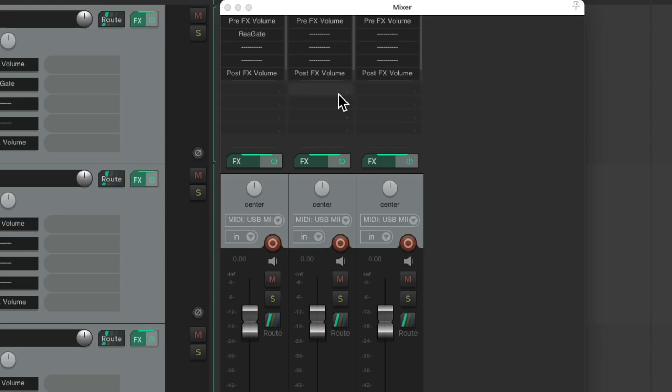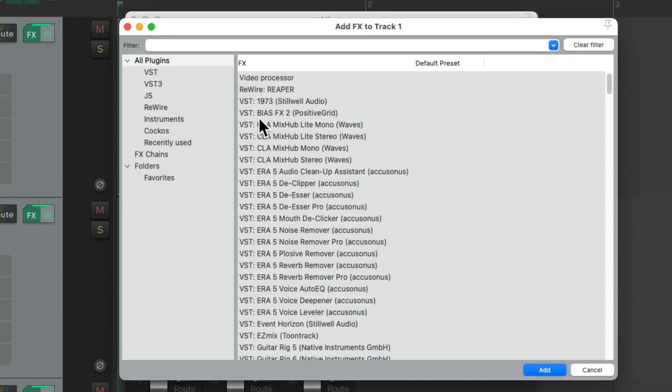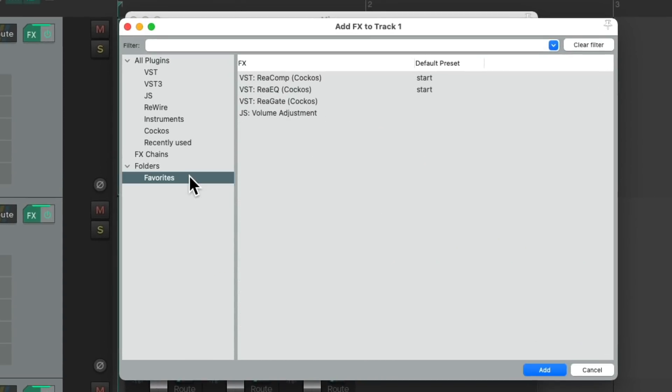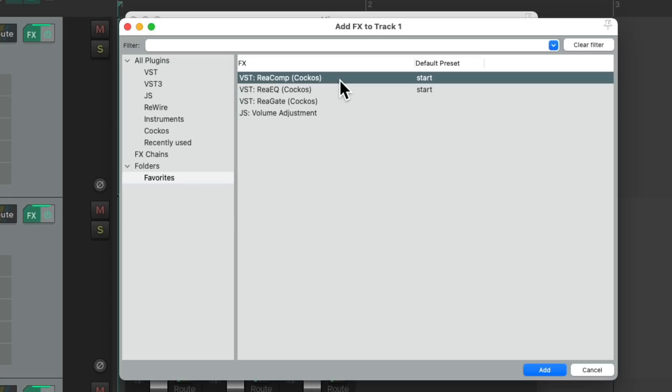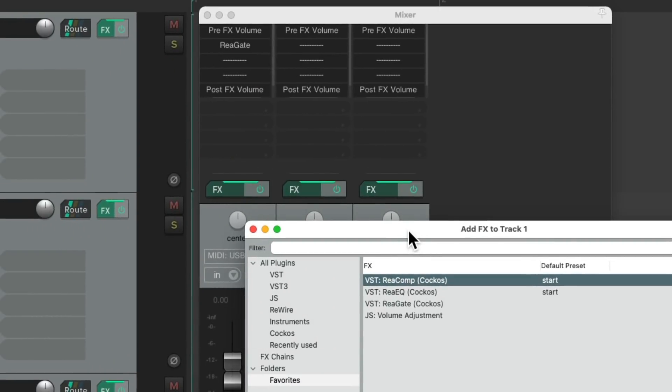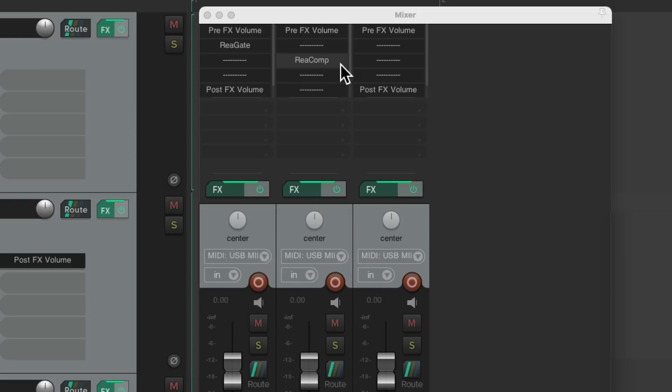Hit Shift F, choose a plugin we want, let's choose a compressor and drag this in to the third slot. Again it adds an extra slot, just delete it, and it keeps it nice and organized.